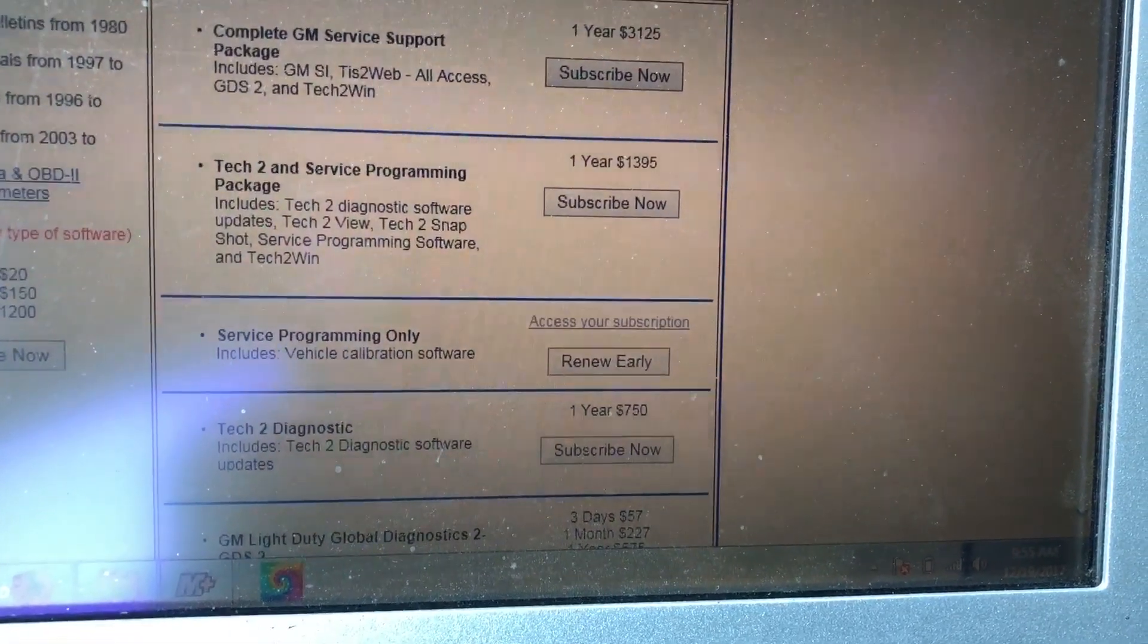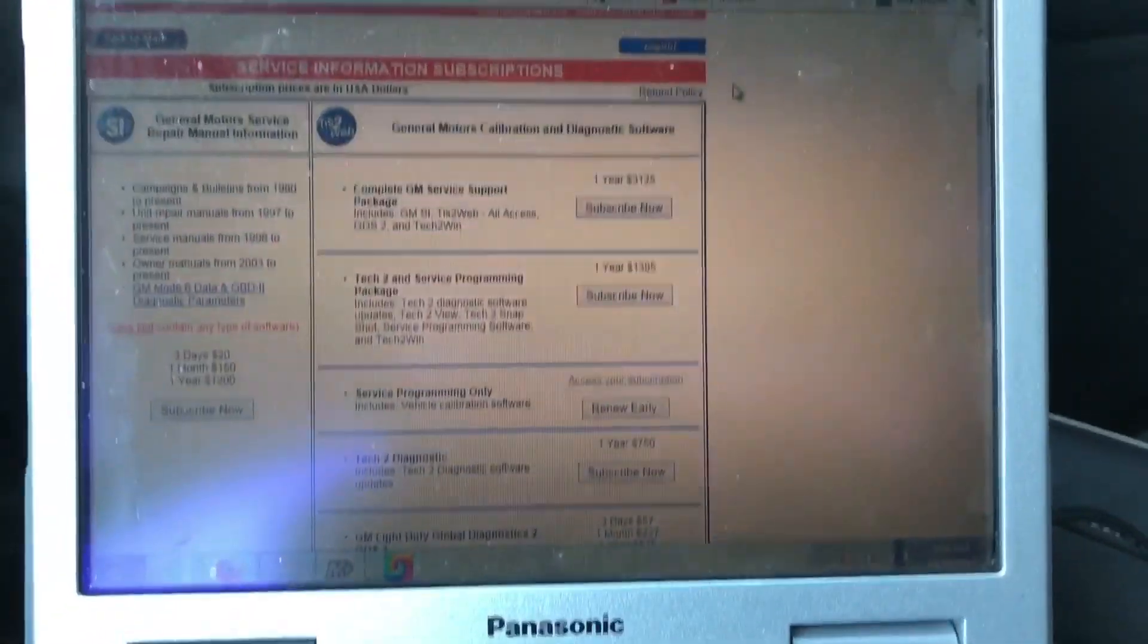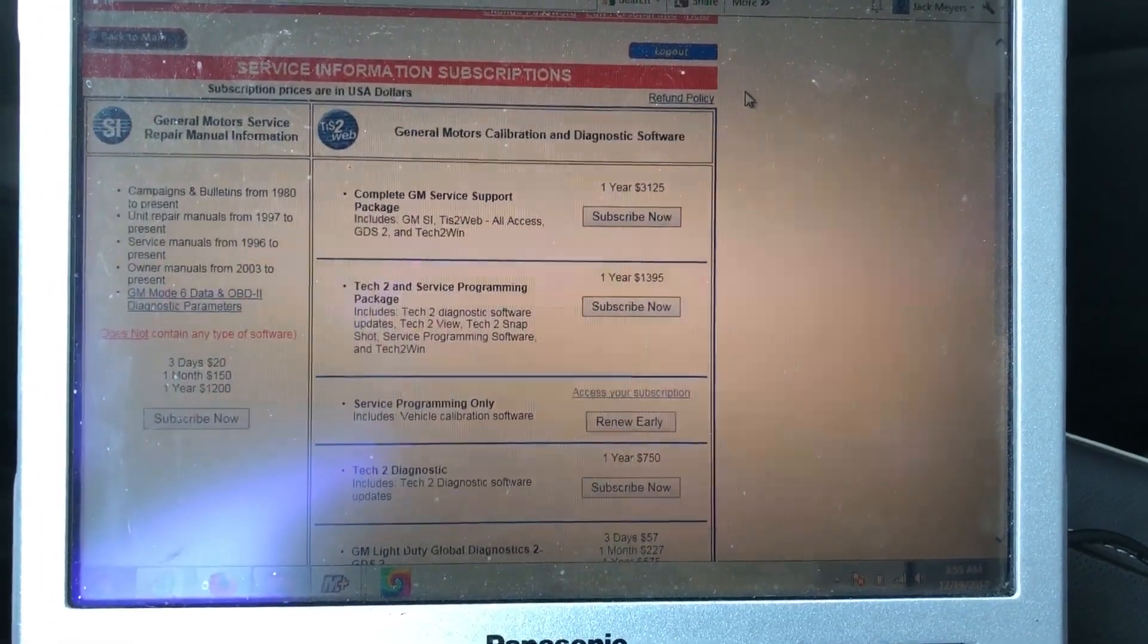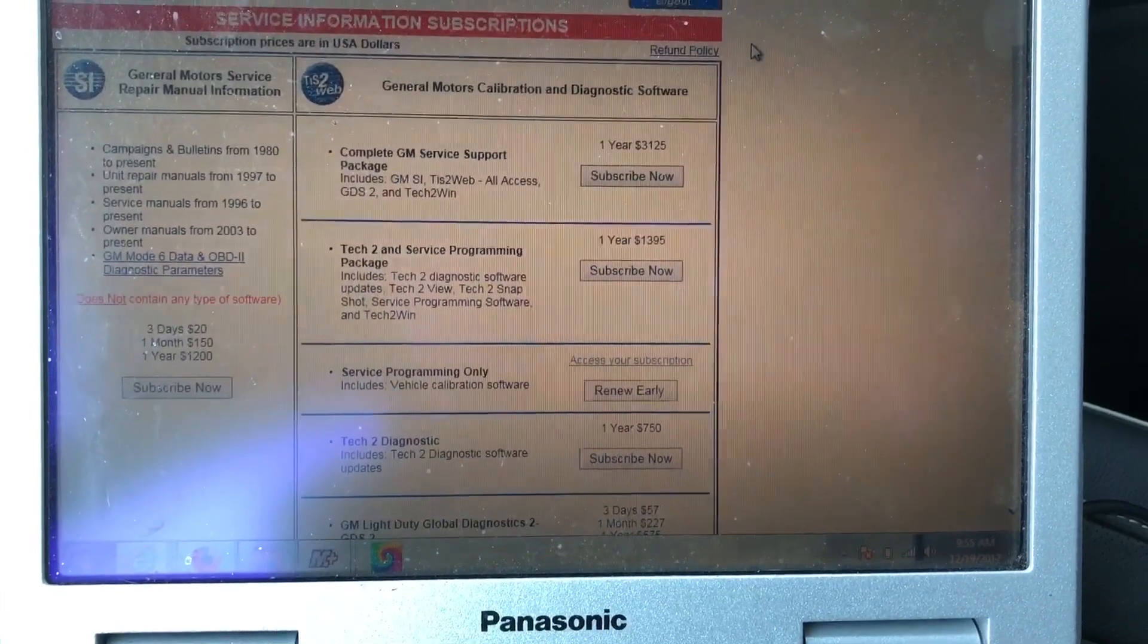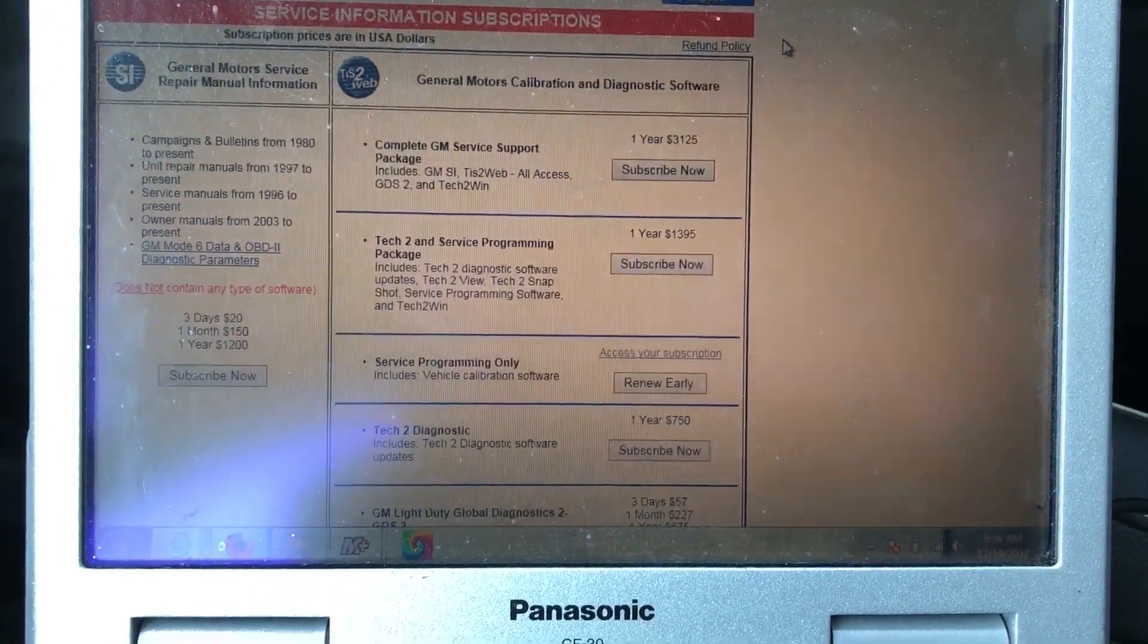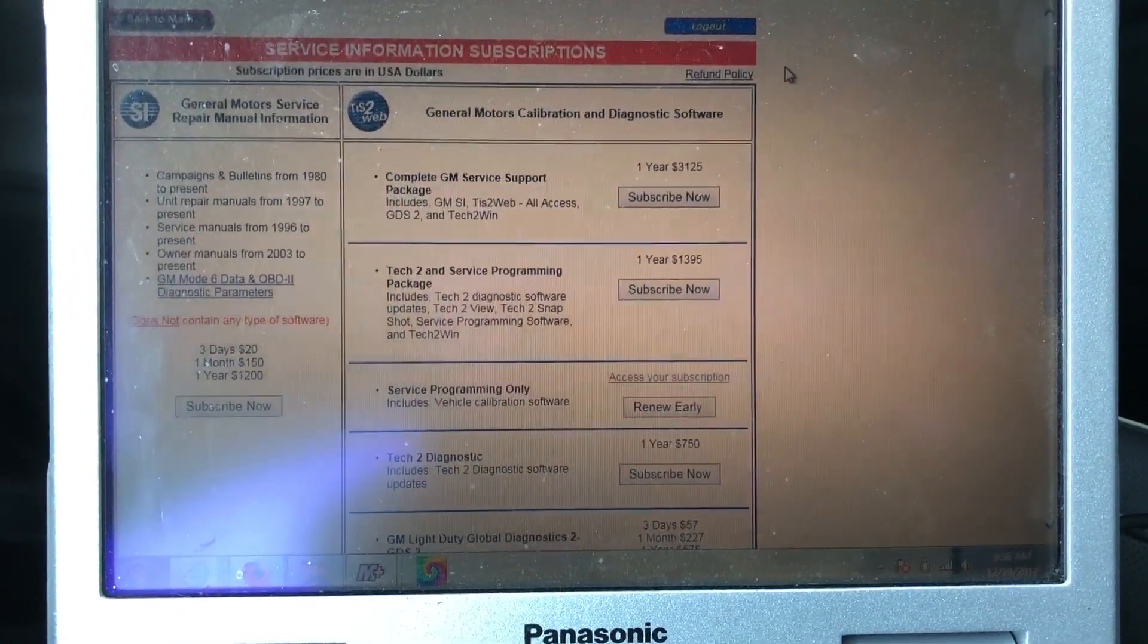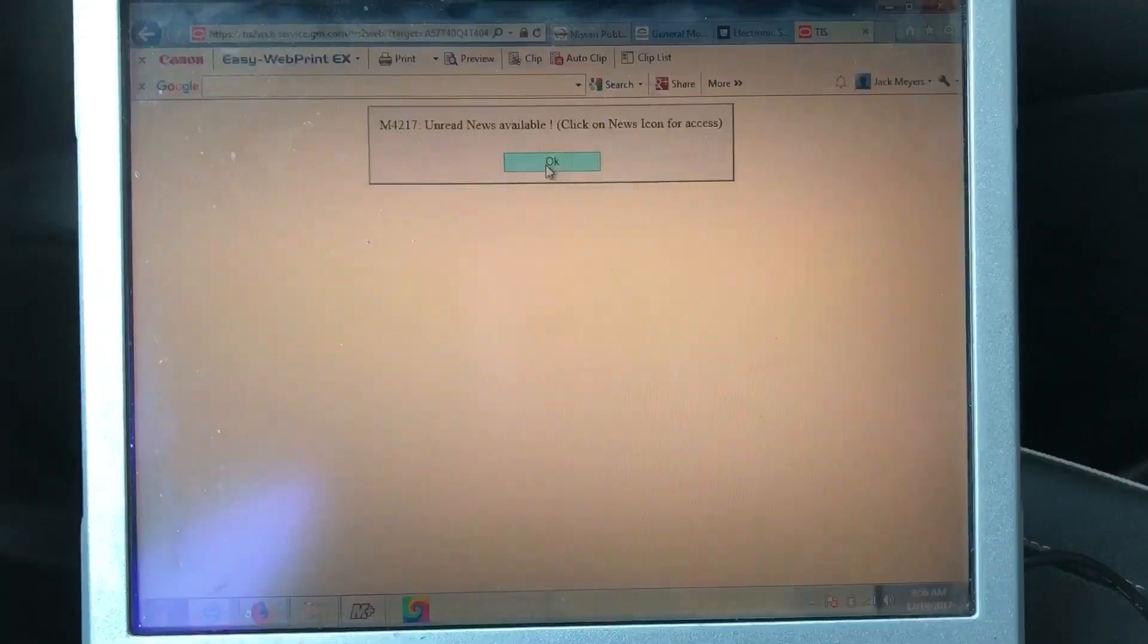The next thing is once you pay and check out, you're going to access your subscription. One thing I'll touch on is you have to use Internet Explorer. Firefox doesn't work, Chrome doesn't work either. It has to be the newer version of Internet Explorer, or else when you go to check out and pay it won't actually let you pay. If you're trying to figure out why you can't buy a subscription, it's because you're using the wrong browser. Once you do that, click access your subscription.